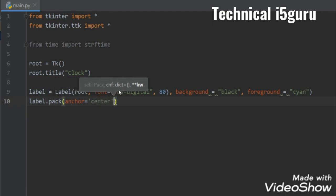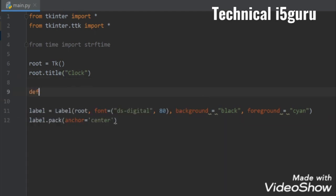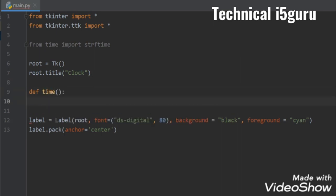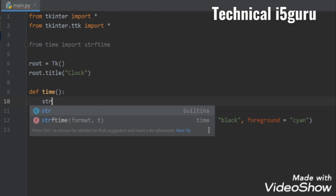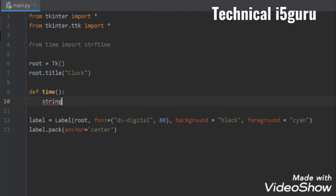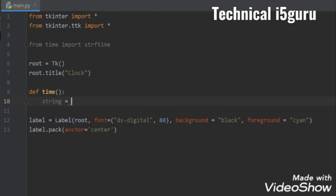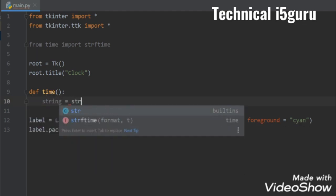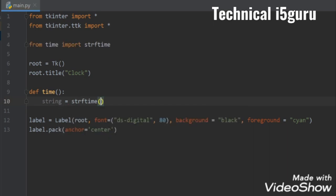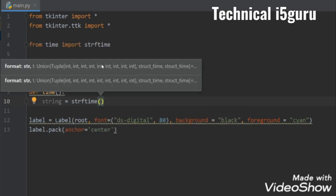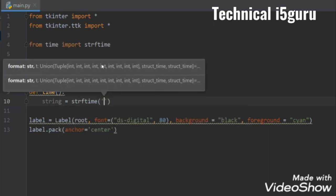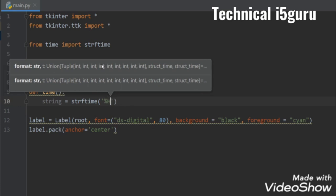Now let's define a function to get our time, so write def time. And here I'll take a string where I'll store the time, so strftime and the format will be hour, minute, second, and the AM/PM. Okay.